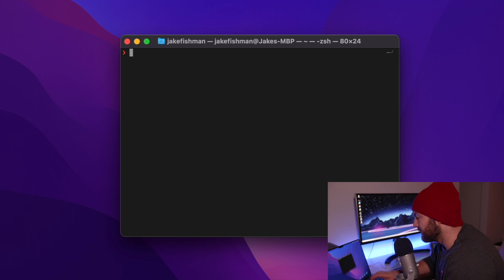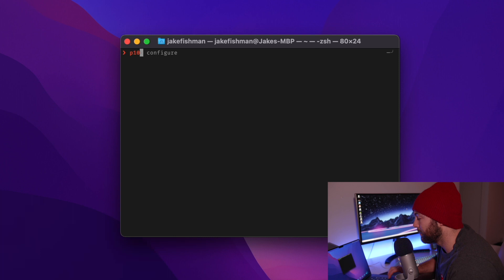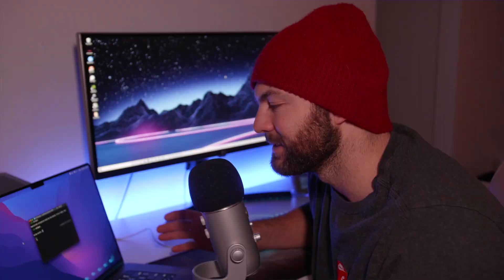But the cool thing about some of the stuff that we installed is, as soon as you start typing p10k configure, it puts it up as an auto suggestion. So you can just hit the arrow to the right and you can actually autofill exactly what you wanted to type in, which is really nice. So that's all I got for you guys today.